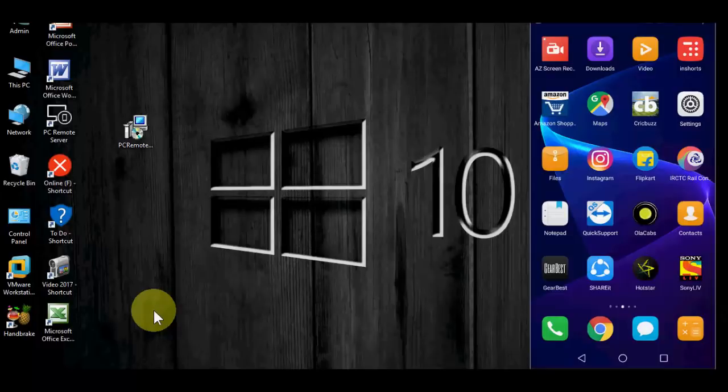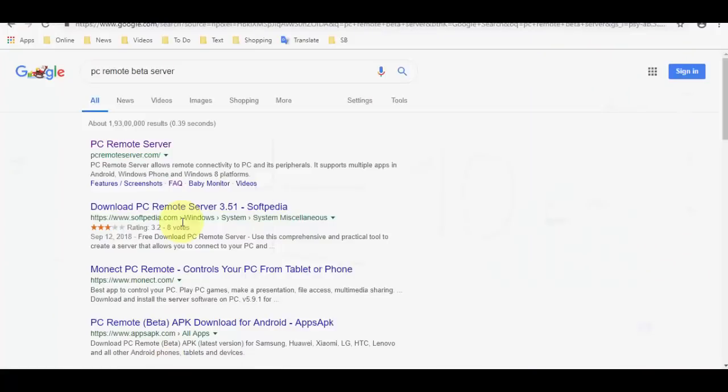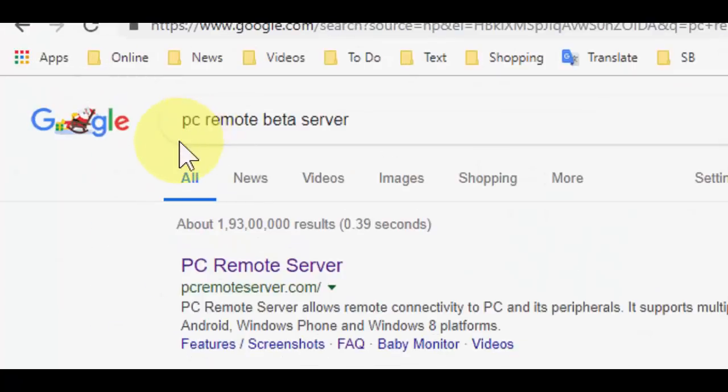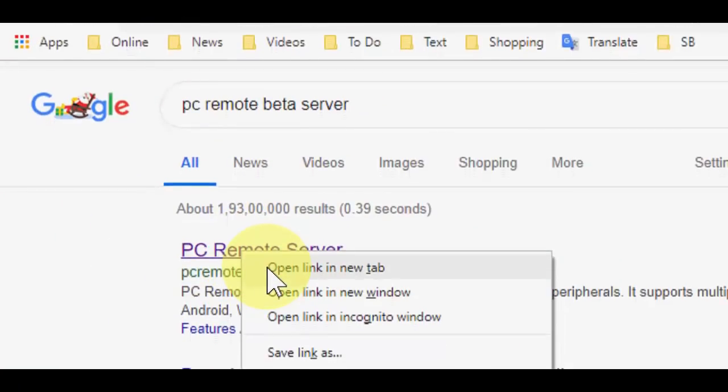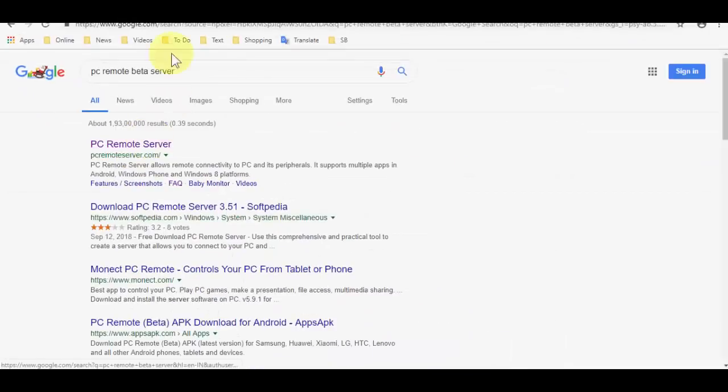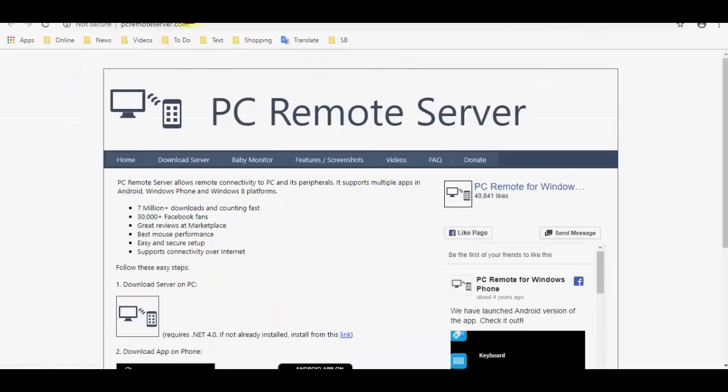So first we need to install the app both in your laptop and your Android phone. Open the Google in your laptop and search for PC Remote Server and open the first link.